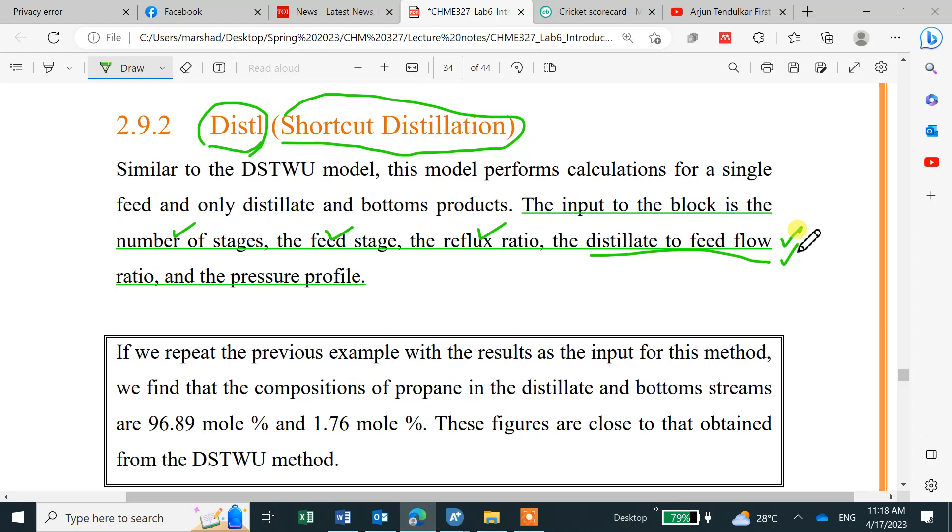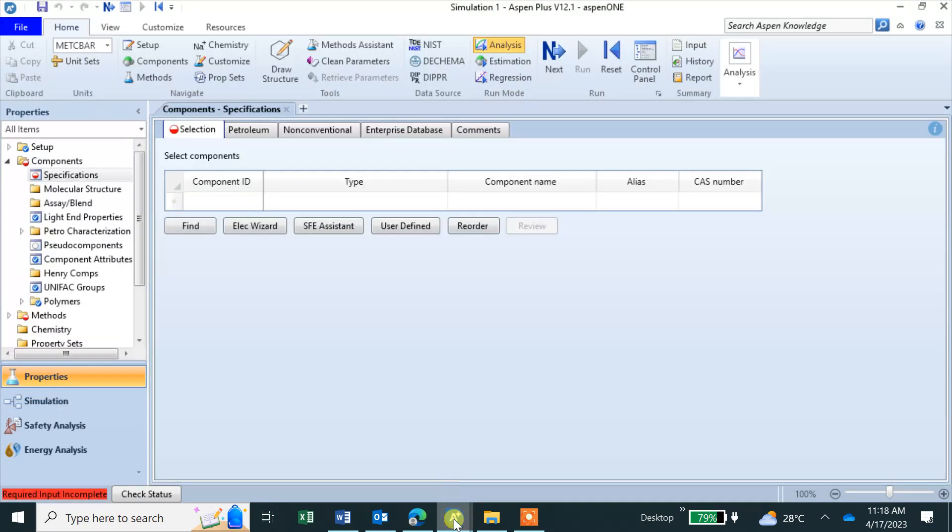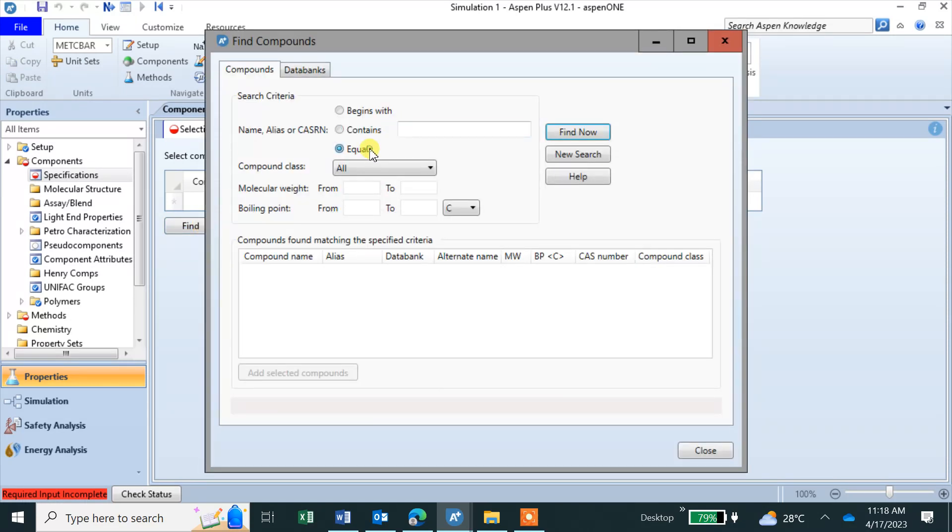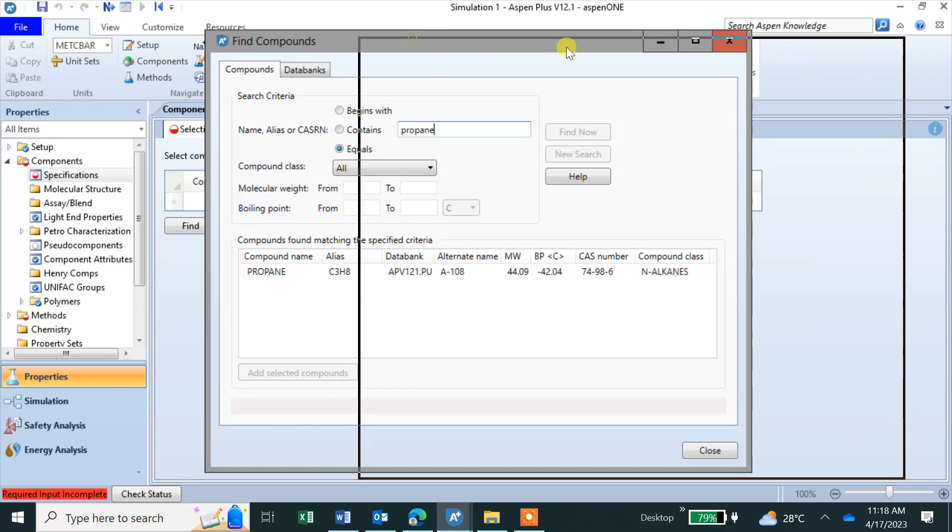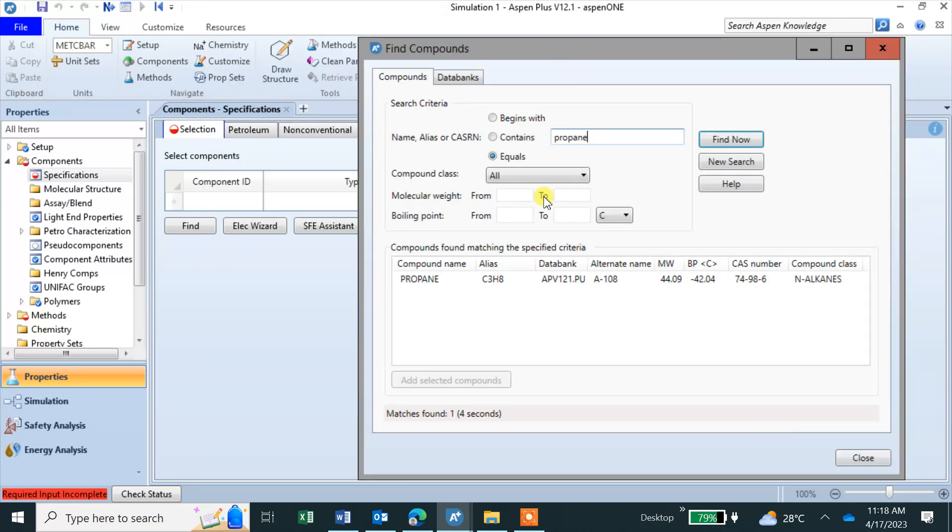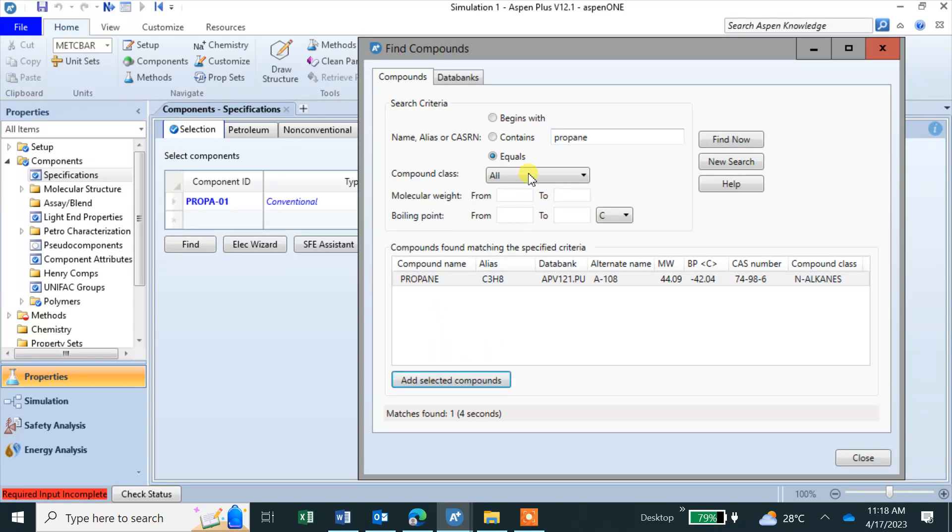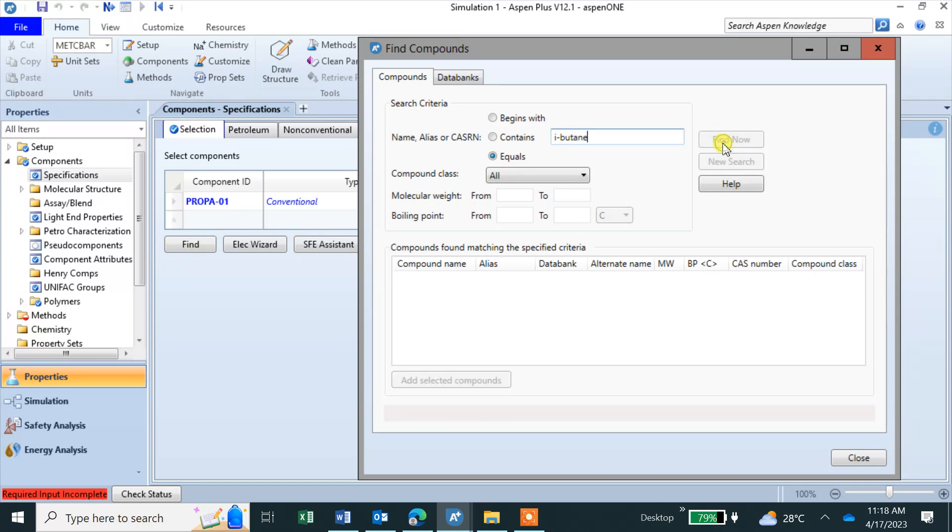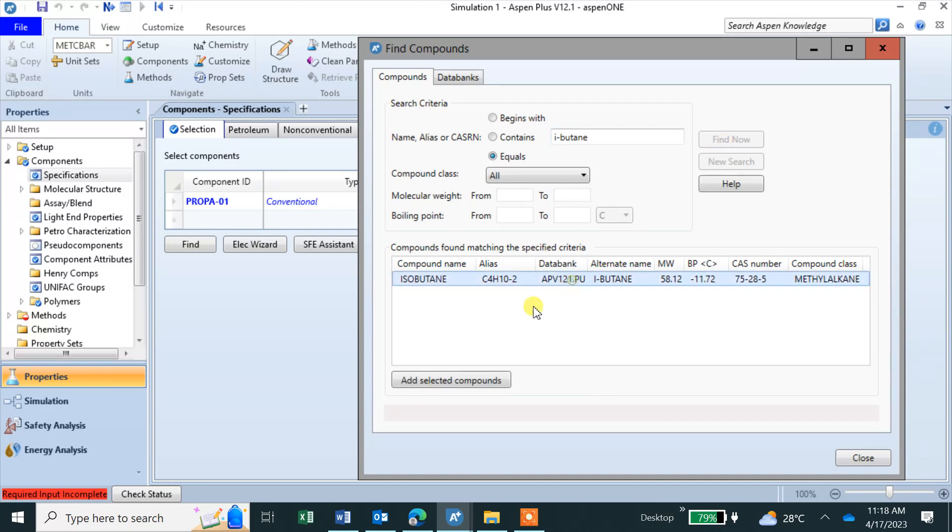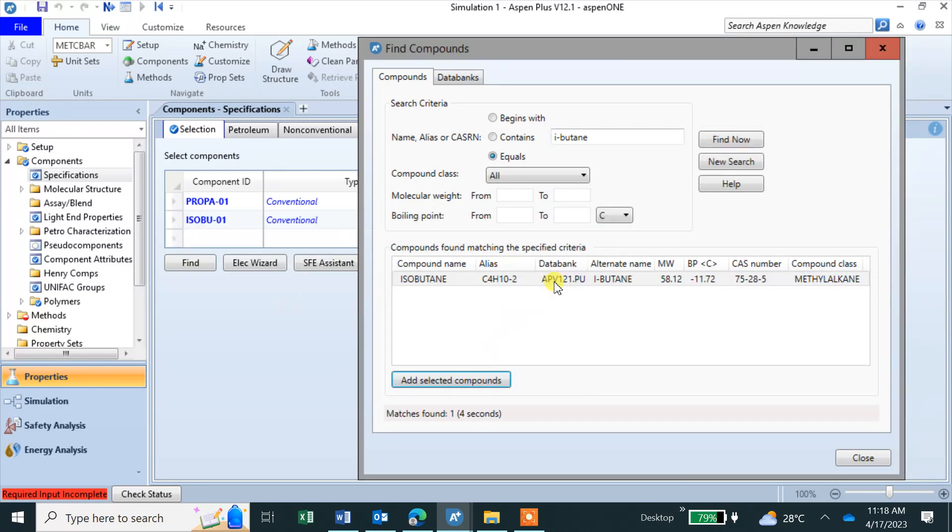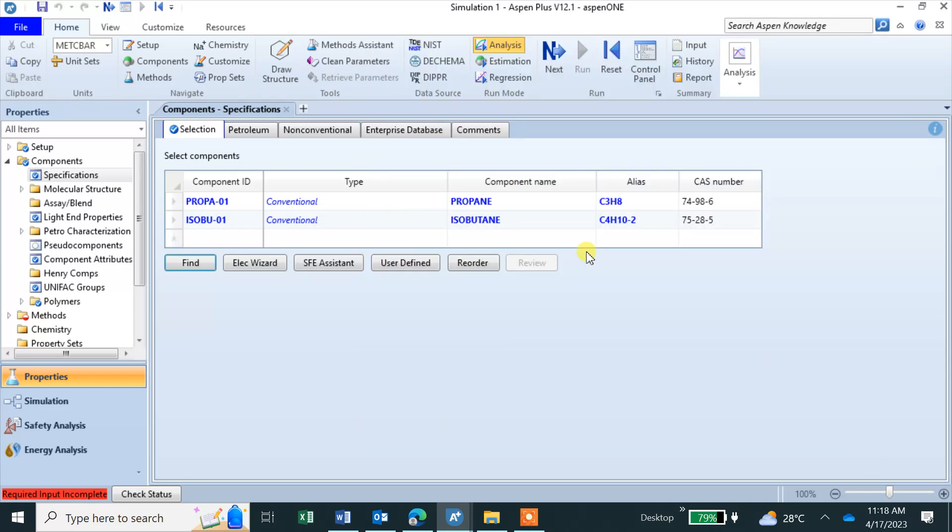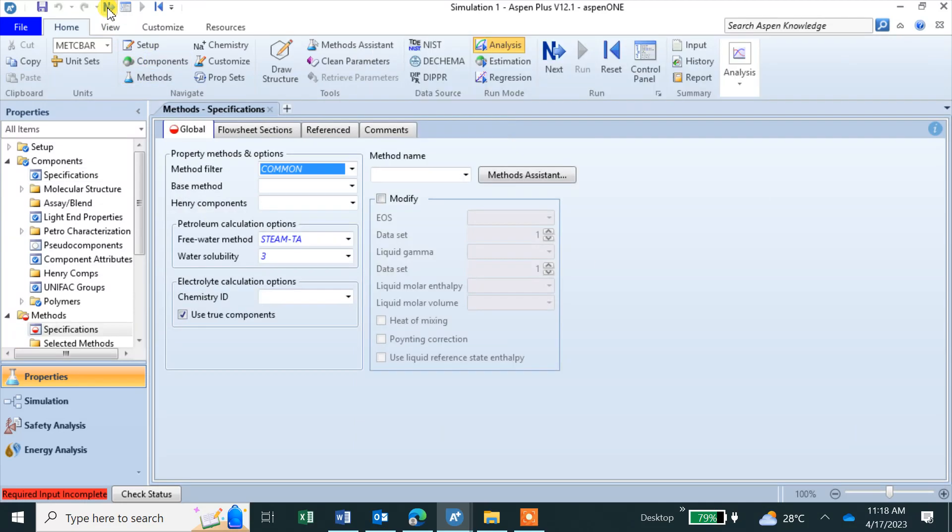Let's start a new simulation. We have components, same propane and isobutane, add them. Next, if I click next it will take me to the methods.